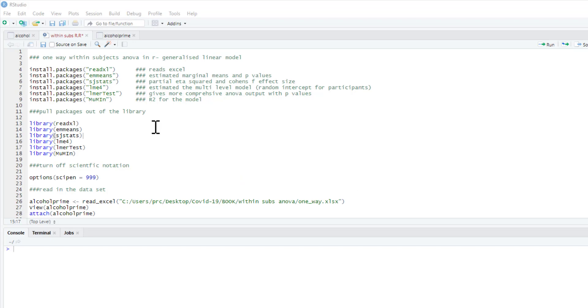We want to see the influence of those conditions on our dependent variable. However, we're not going to do this in your traditional ANOVA.